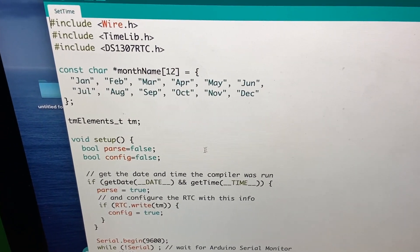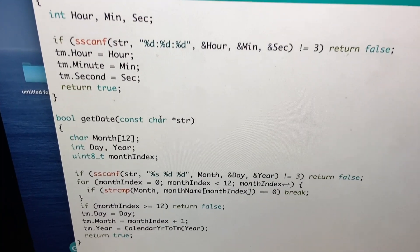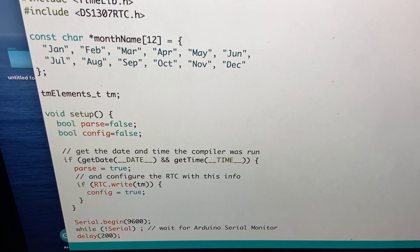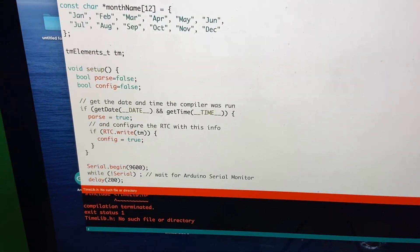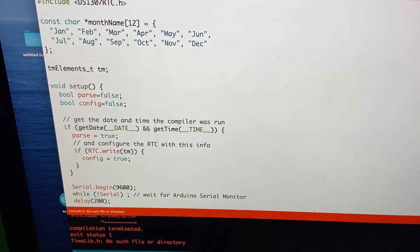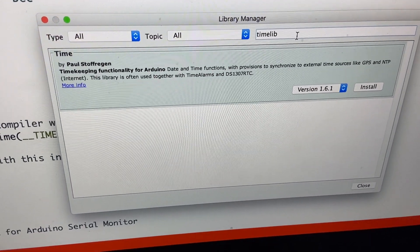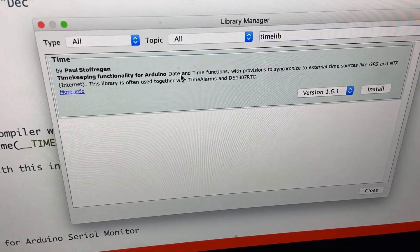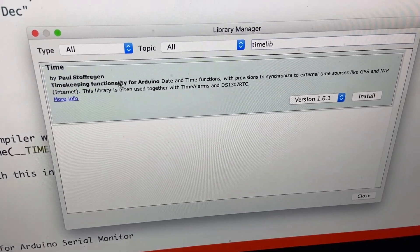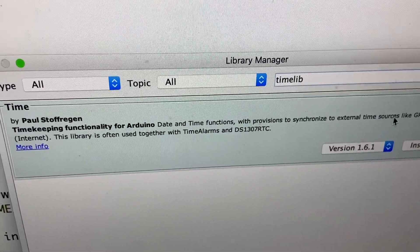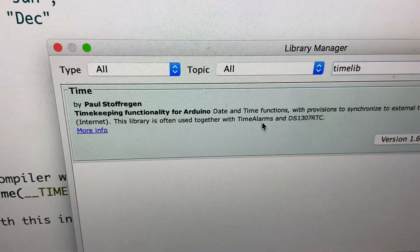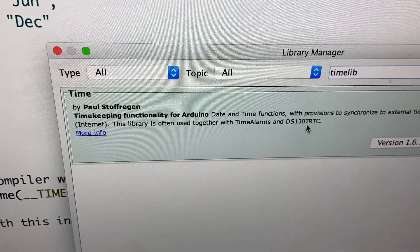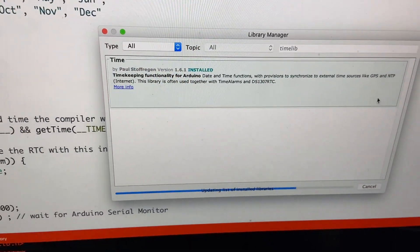Here is the set time sketch. Let's just see what happens if we upload it. Oh, it doesn't like it. Time library.h no such file or directory. So we have a dependency here. So I've searched time lib. And here it is. Date and time functions with provisions to synchronize to external time sources like GPS and NTP. This library is often used together with time alarms and DS1307RTC. Perfect. That's what we want. So we'll install that too.